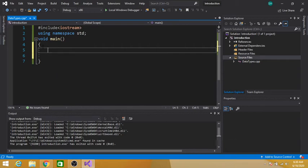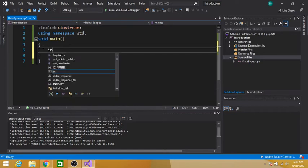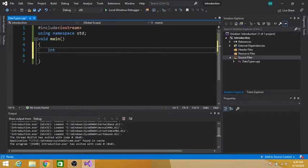Hey guys, welcome to this video. In this video I am going to discuss different data types in C++ language. We will discuss the most commonly used data types in C++. Let's get started.